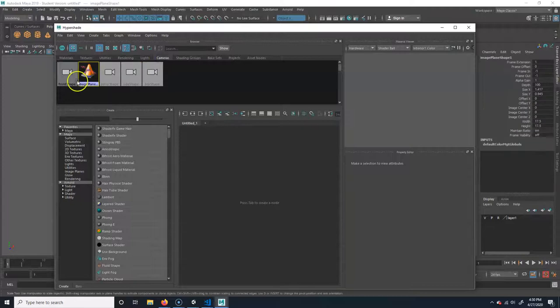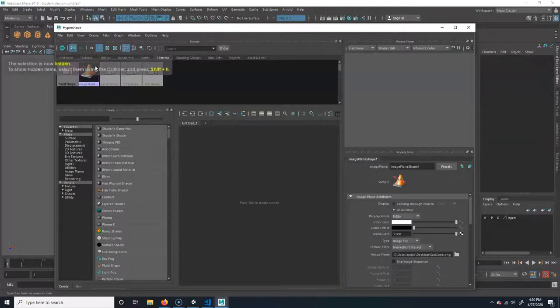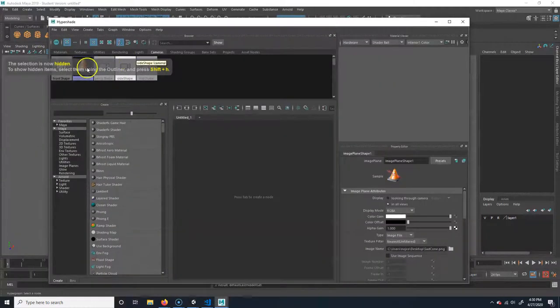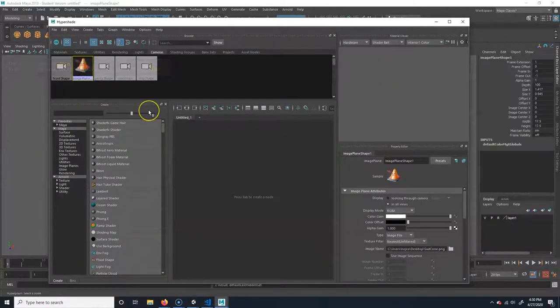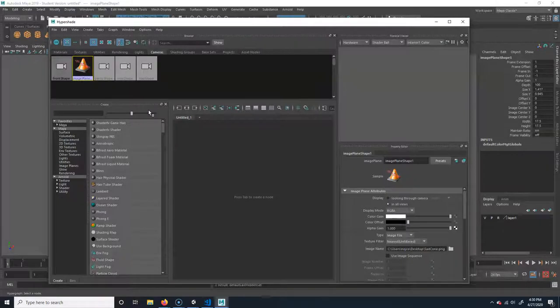And all you want to do is go to the cameras, select this, and then just hit ctrl H and that will hide it and it won't be there anymore. Or if you can, you can click on it and hit delete, but that will only work if you're in the character model file. If you're in your animation file, you won't be able to delete it because it's referenced in.